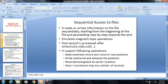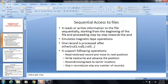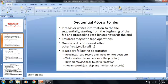According to sequential access, in computer systems, it reads or writes the information to the file sequentially, starting from the beginning of the file and proceeding step by step towards the end. This example of sequential access emulates the magnetic tape operations. According to sequential access, it is proceeded one record after the other.